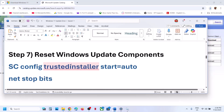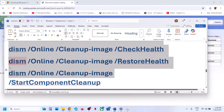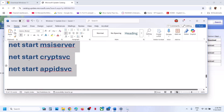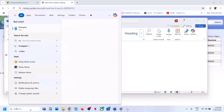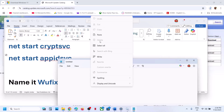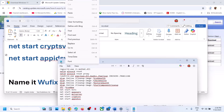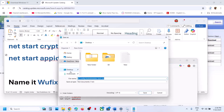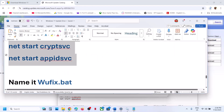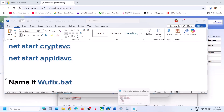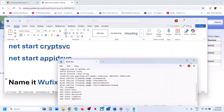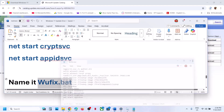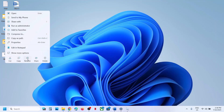If still not working, the next step is to reset Windows Update components. Copy all the commands provided in the video description, open Notepad, paste all the commands, go to File > Save As, set the location as Desktop, name the file 'wufix.bat', and for Save As Type select All Files. Click on Save.